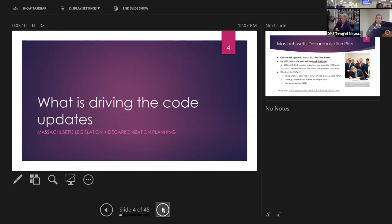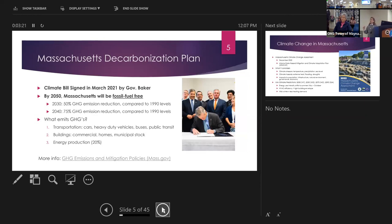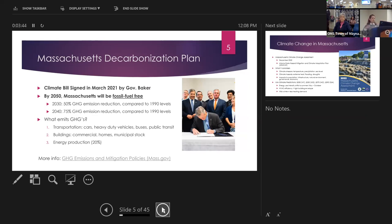Let's start with the state-level drivers for why we have an energy code update to begin with. In 2021, Governor Baker signed a climate bill with many pieces, one of which committed Massachusetts at a legislative level to greenhouse gas emission reduction. We are committing ourselves to being fossil fuel free at the state level. The goals are a 50% reduction of 1990 levels by 2030, and a 75% reduction by 2040.